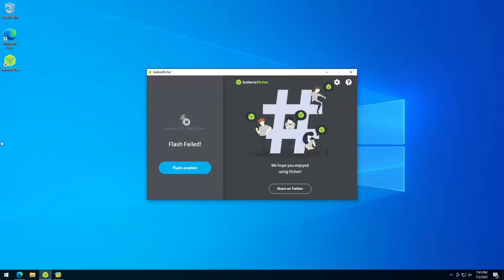If it happened to you too that Etcher shows flash failed, don't worry. It is likely that the USB drive's partition table is set to MBR. Just open the Mini Tool Partition Wizard, which I link in the description, and you can fix it within a few seconds.